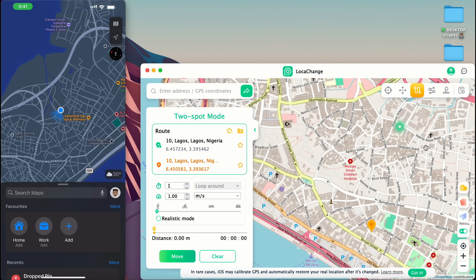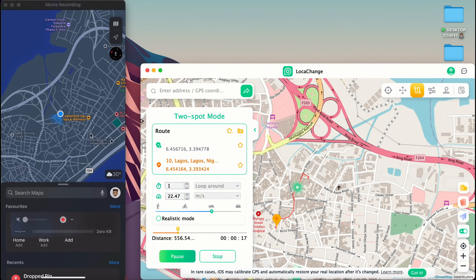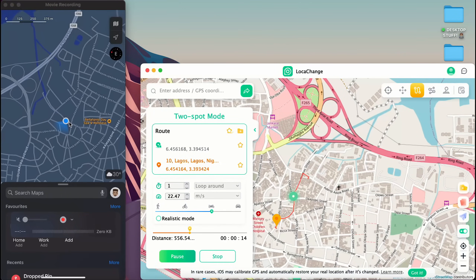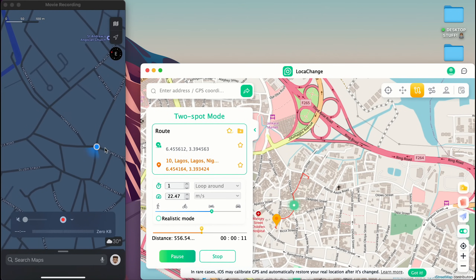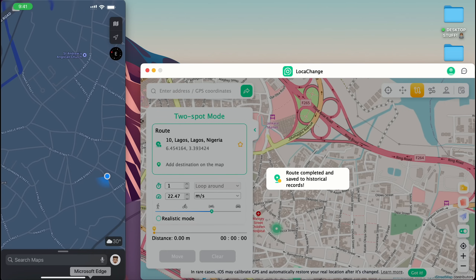Now we're going to try Two-Spot Mode. This is my current location, and all you have to do is pick another point on the map. I'll pick this point, set the speed to 22 meters per second, and tap Move. You can see it planning the route and then moving across actual roads on the map. On my iOS device you can see me moving across the roads to my destination. You can also test out Teleport Mode to fly from one point to another.